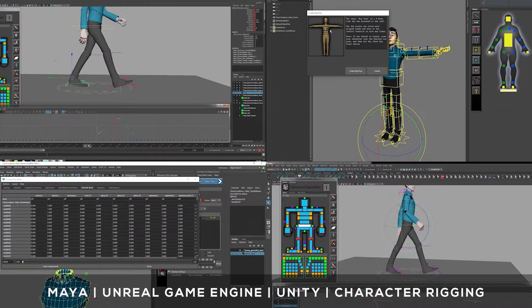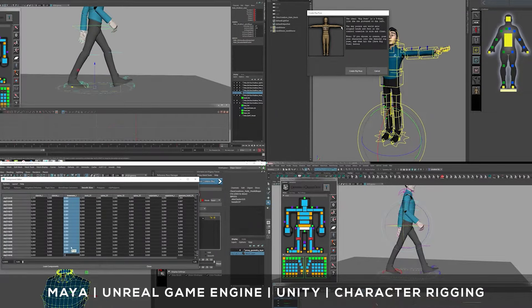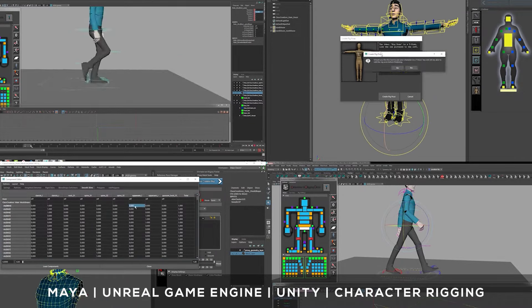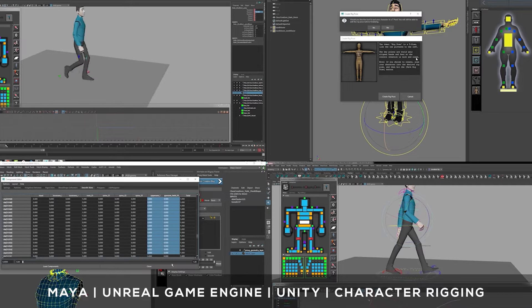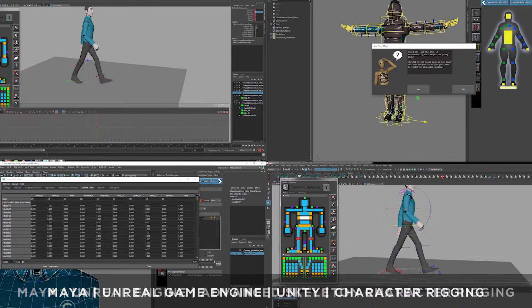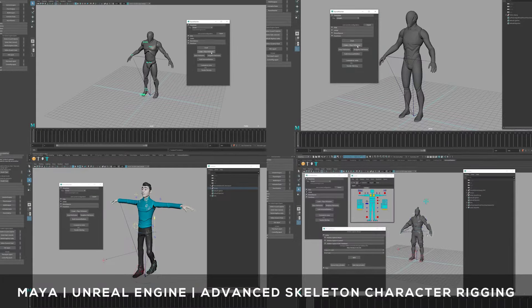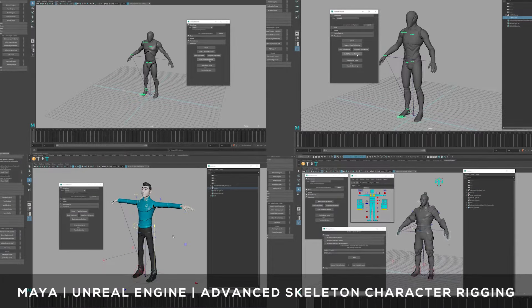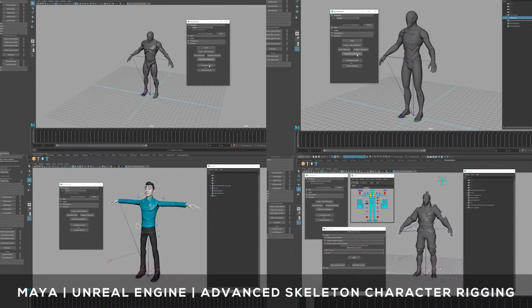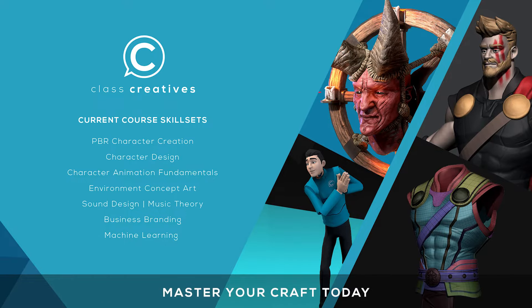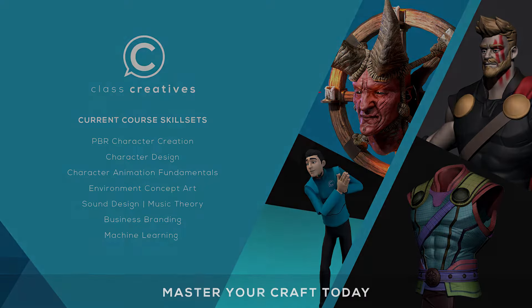Extensive character rigging courses teach the process of how to custom rig characters for all of your project needs. Land that new job, receive higher pay, and stand out from the competition. The great thing about ClassCreatives is the ability to learn at your own pace and your own schedule. Get started today for free with the link in the description.